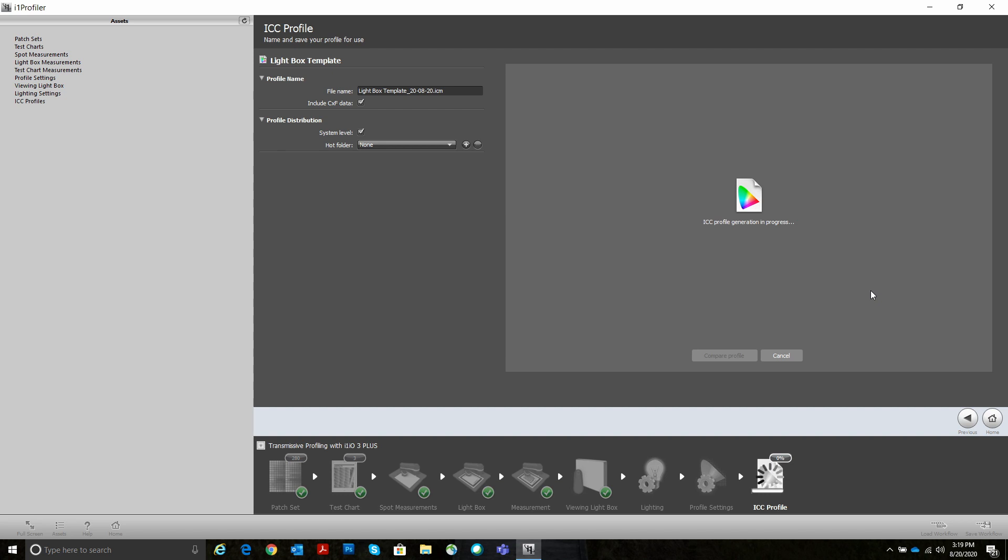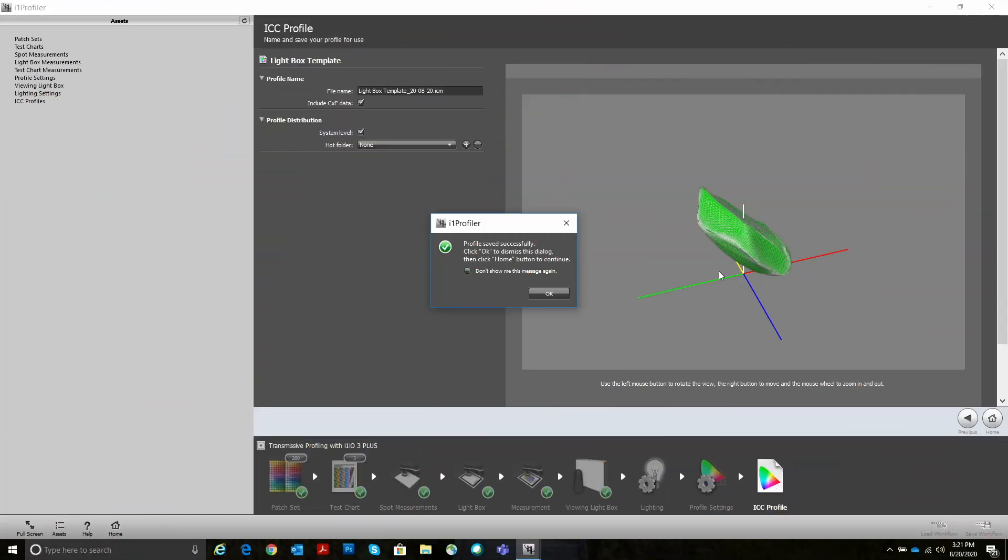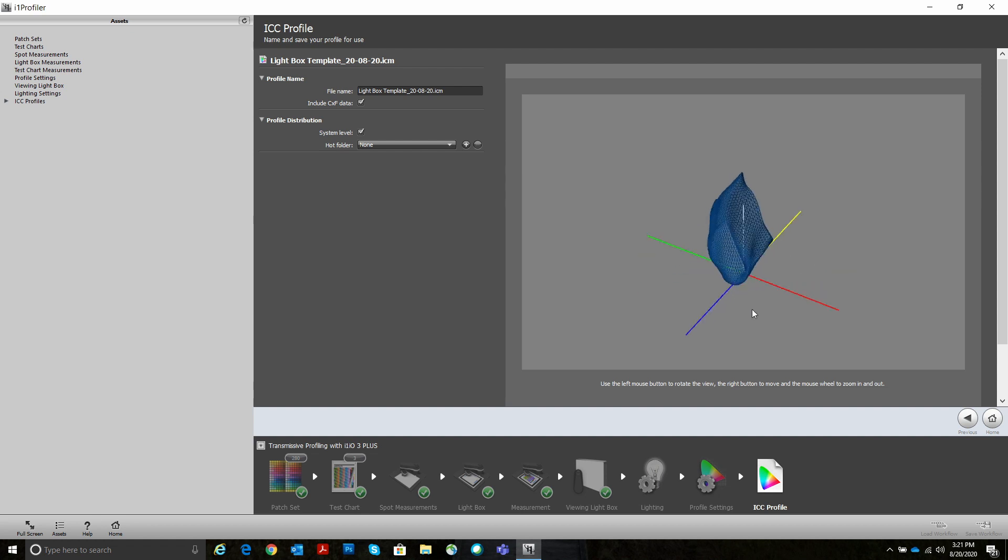Right now i1 Profiler is building the profile. It's a little bit more complex than our standard reflective profiles, so it takes a little bit longer because we've added in a bunch of new variables for diffusion, for reflective and transmissive, for uniformity of the light box, etc. So our profile has been built and saved successfully. And this is what it looks like, which is pretty cool. And we're done.